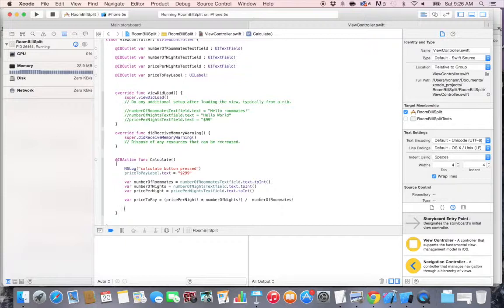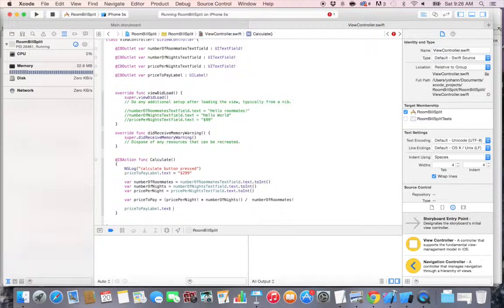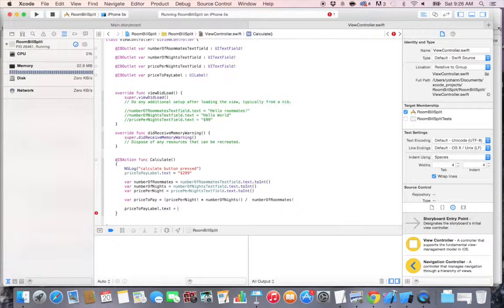All right, so now we have the price to pay. What we're going to do is display it. So we're going to do priceToPayLabel dot text, so we're changing the text of the label is equal to. Now we have the price to pay, that's an integer, so we want to convert it to a string.